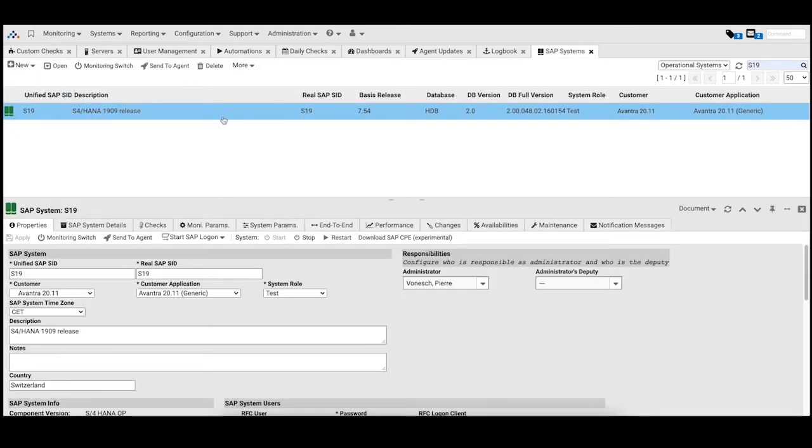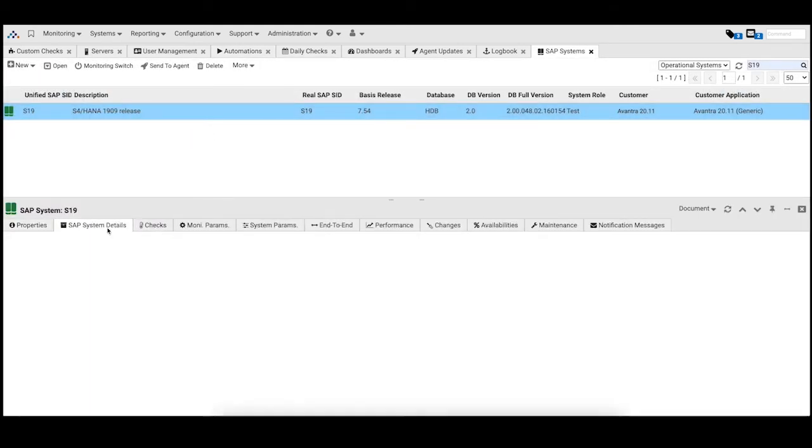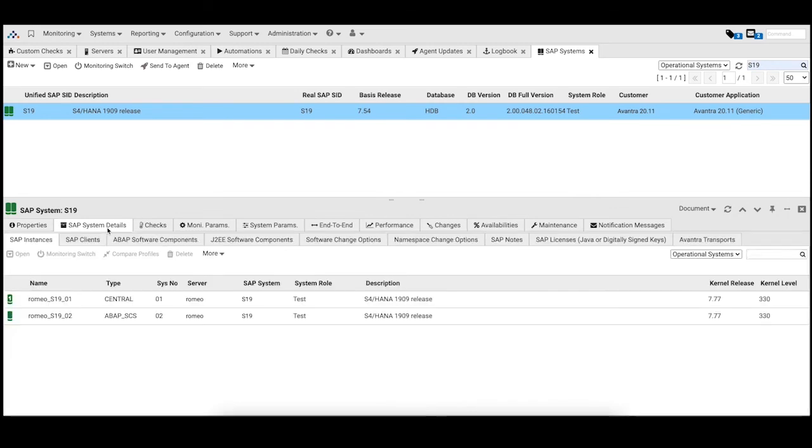Once your upgrade is complete, you can easily see the successful upgrade in the system details tab within Evantra.